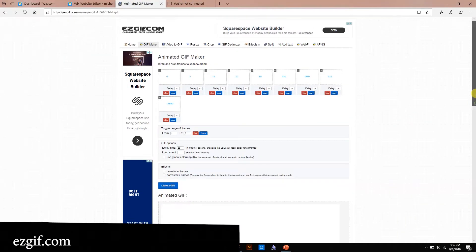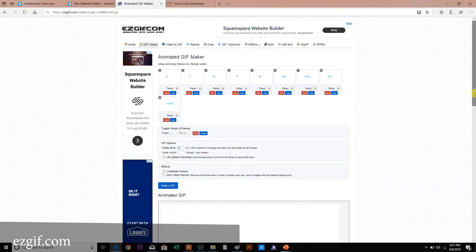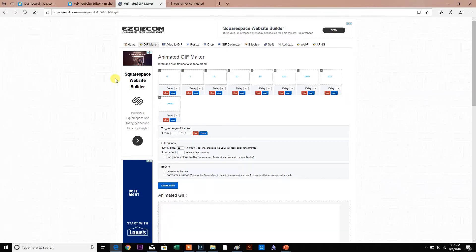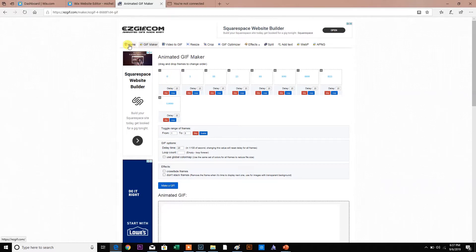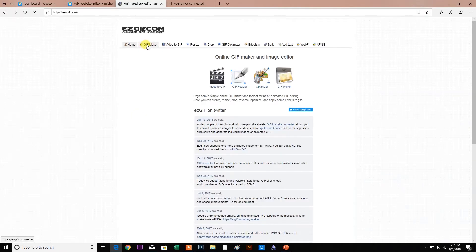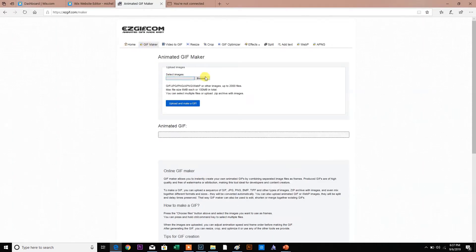EasyGIF.com, or EasyGIF, depending on what part of the country you're from. Animated GIFs made easy. You're going to insert your GIFs. Let's go home. Right here, GIF Maker. Browse.